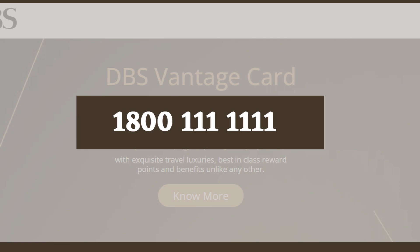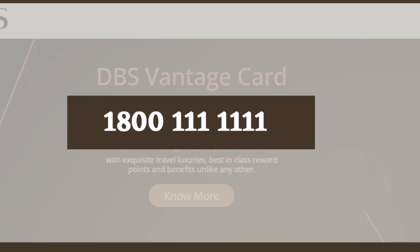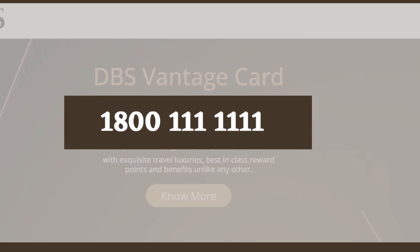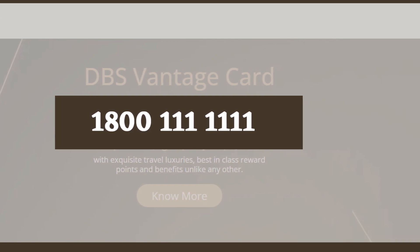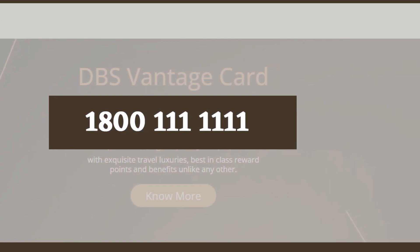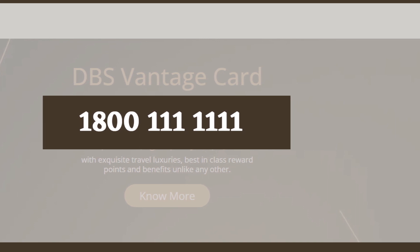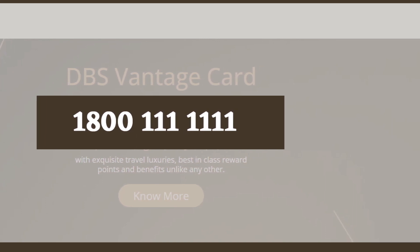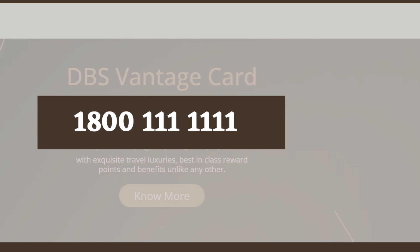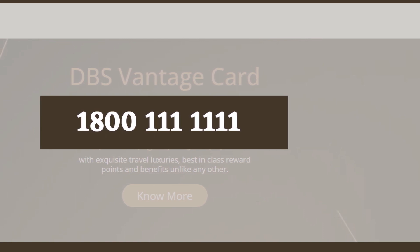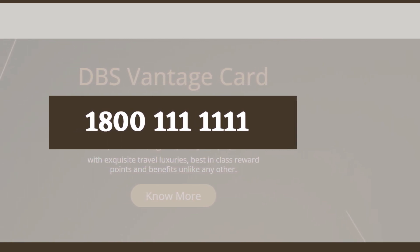You will then be connected with one of their customer support representatives, who you can have a conversation with and make your request for the cancellation of your card. You need to provide all your necessary personal as well as card details that they ask for so that they can process the cancellation. Make sure to ask them for a confirmation message once your card is successfully cancelled.